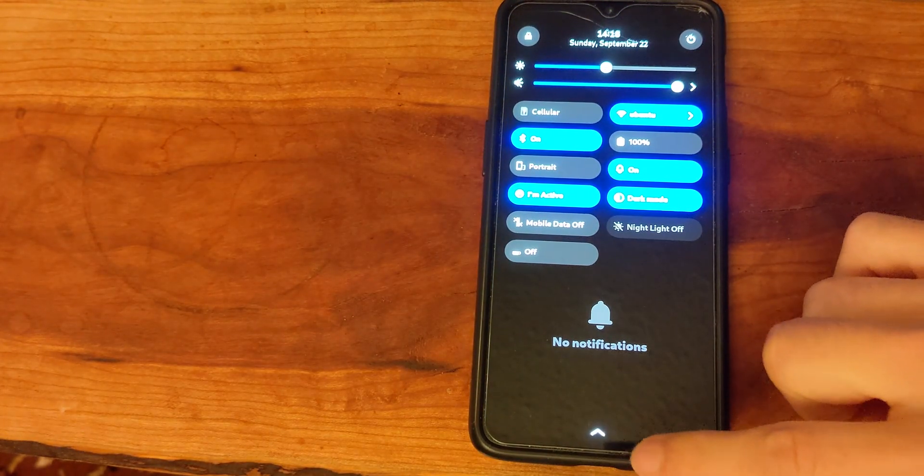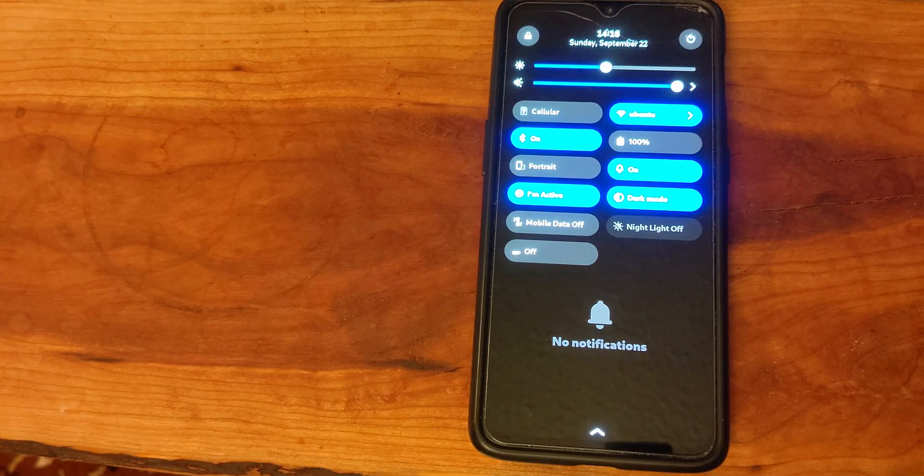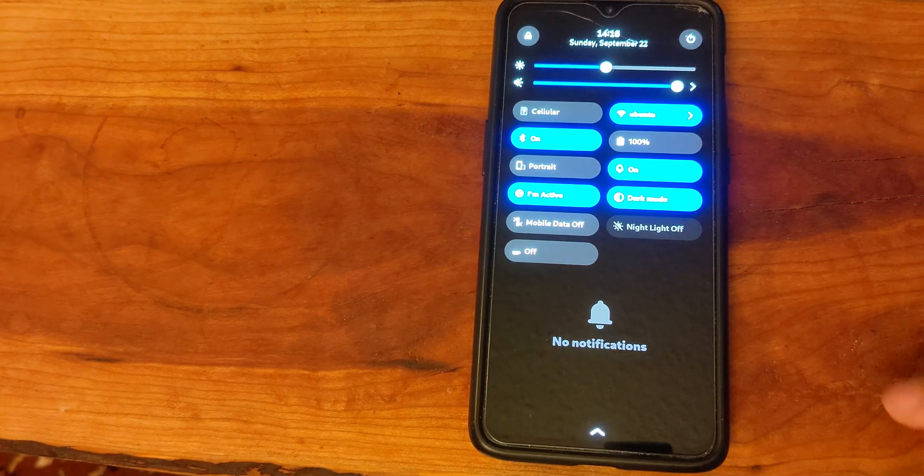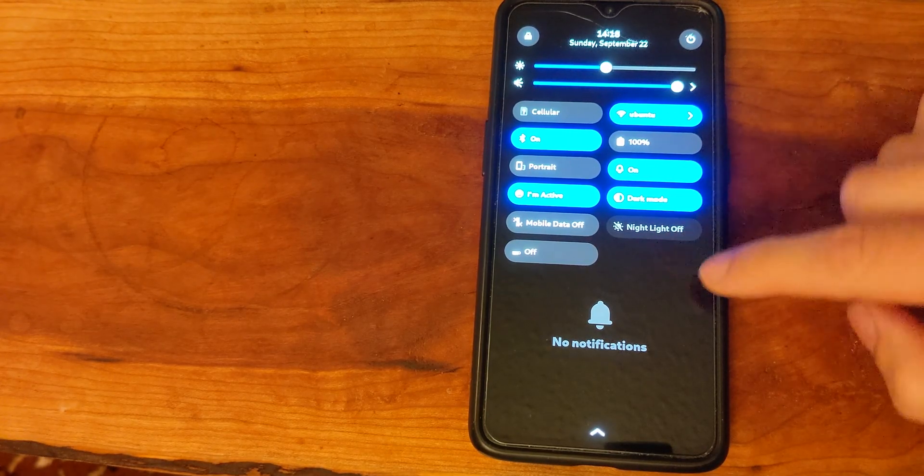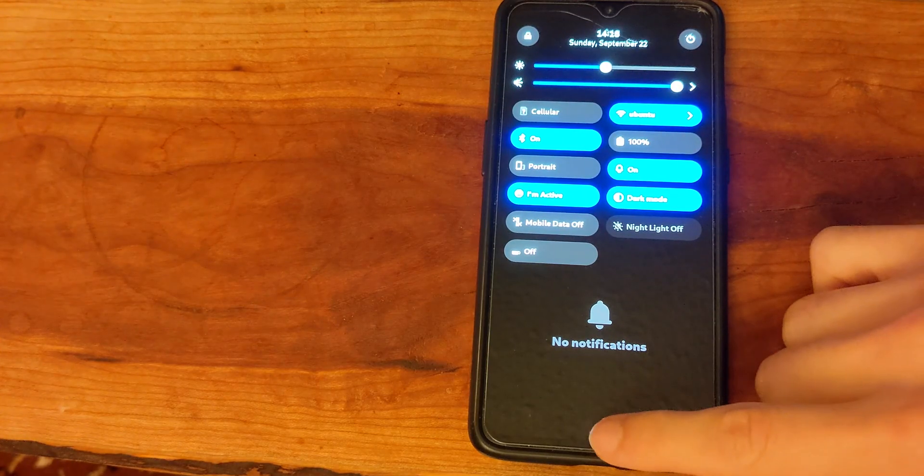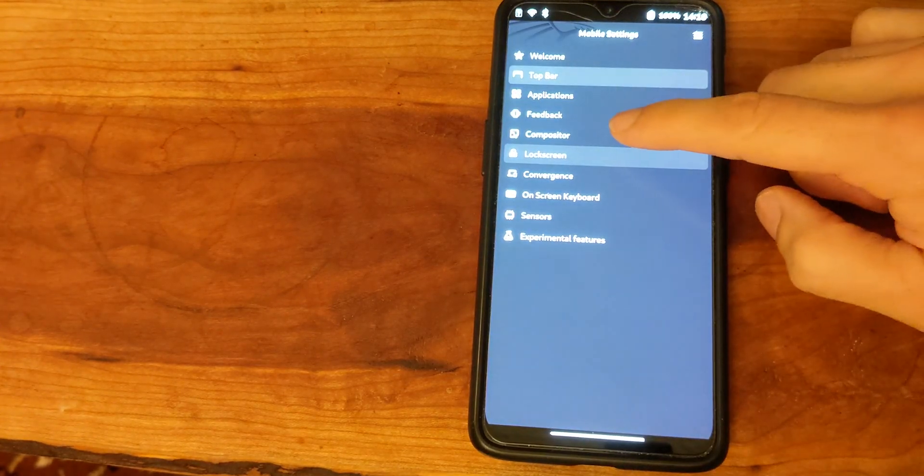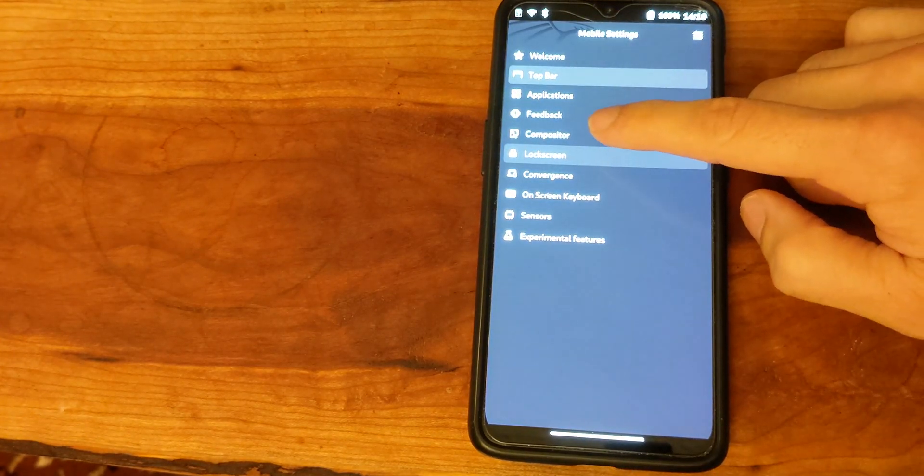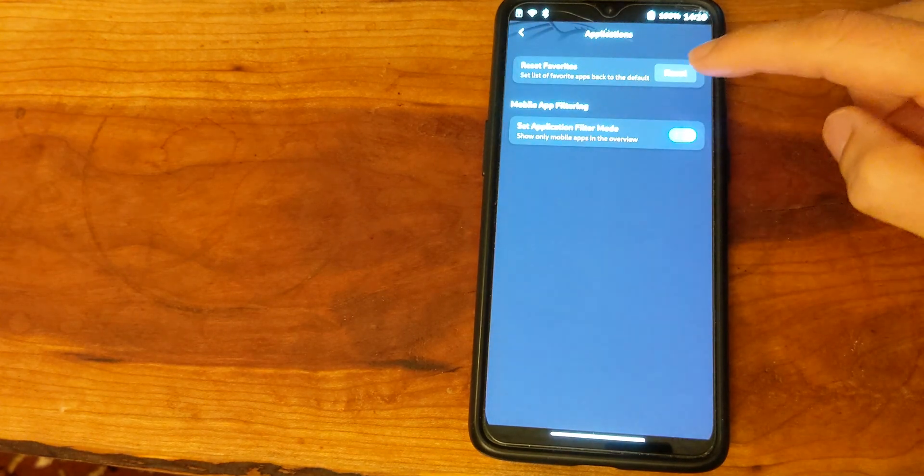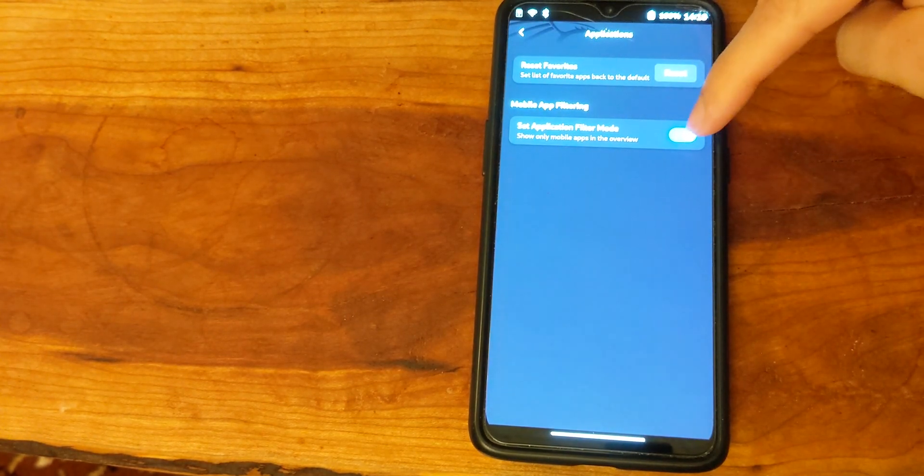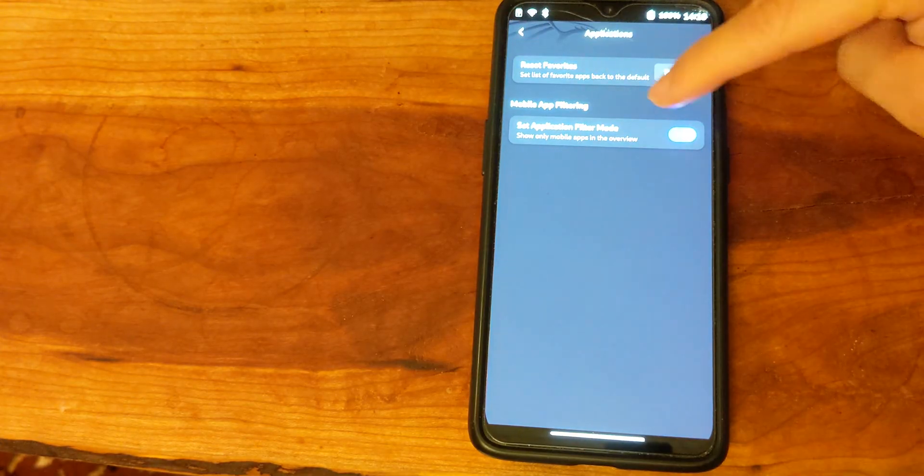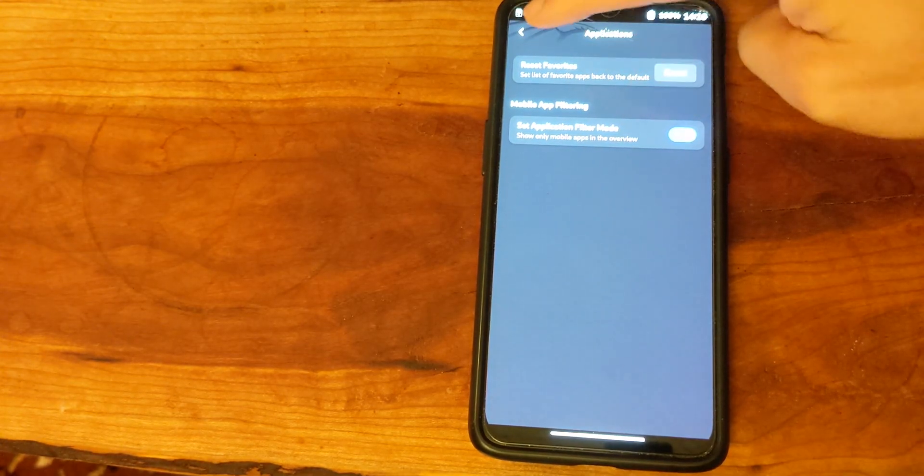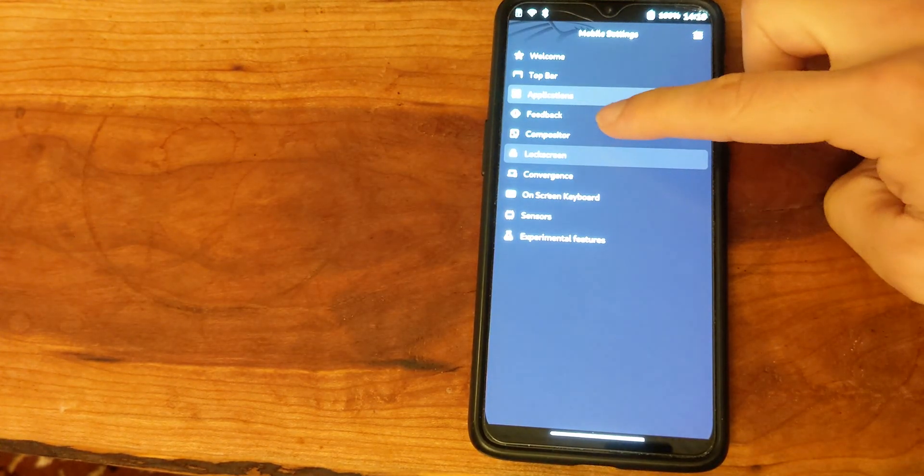At its current state most of these work, however the nightlight does not work. Other settings include turning on or off the mobile app filter as well as certain sound settings.